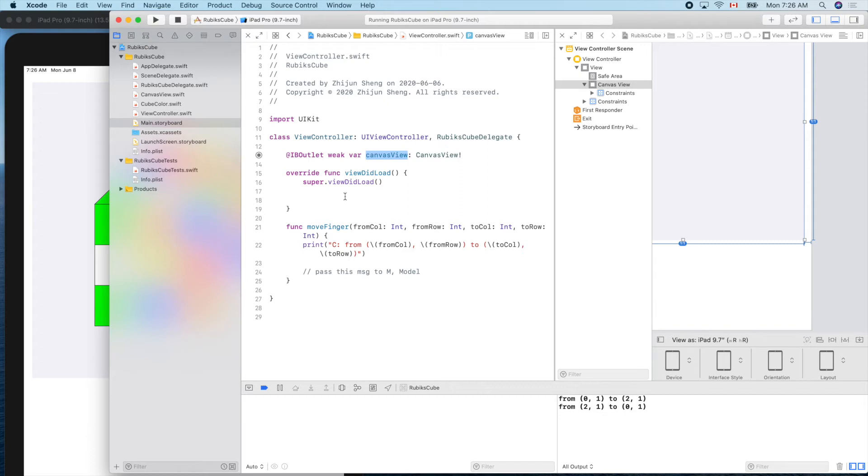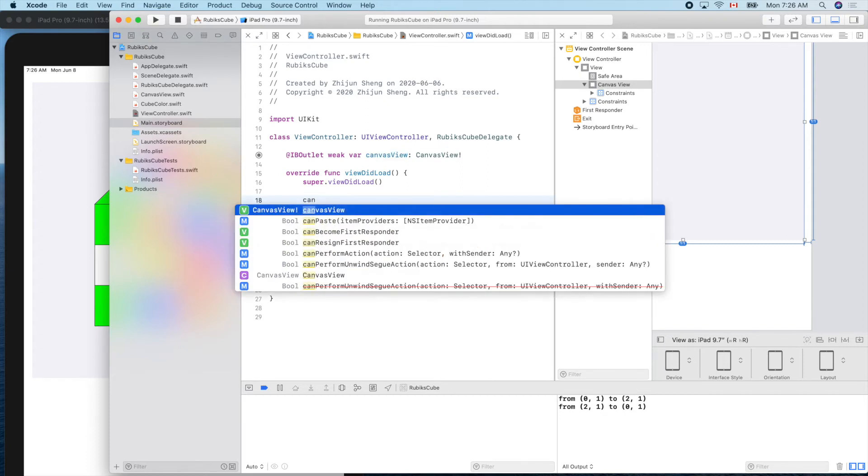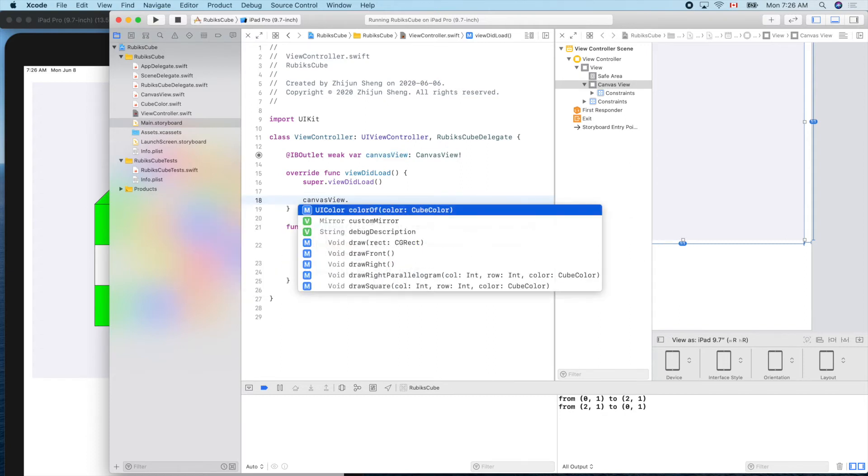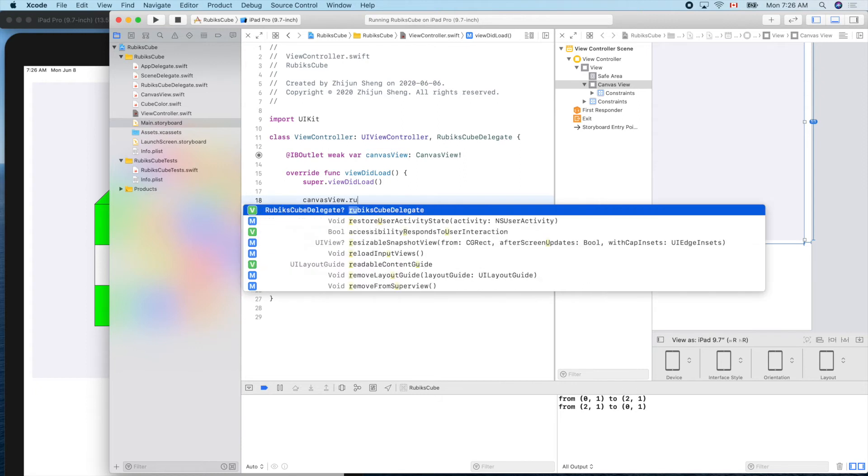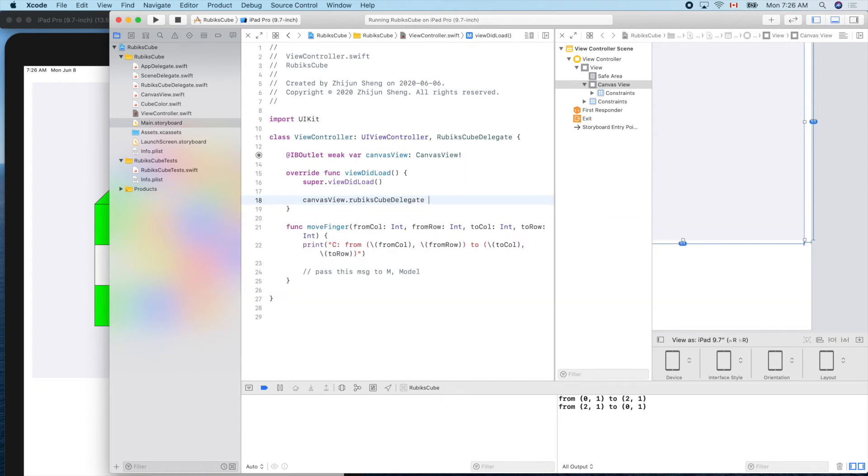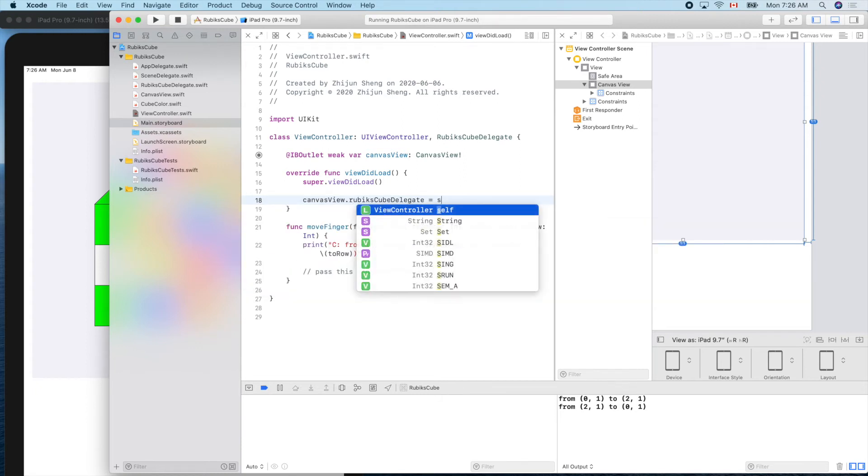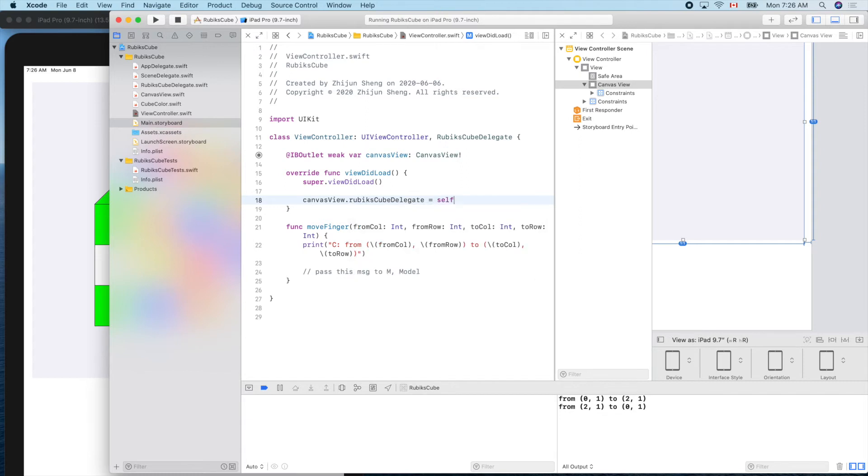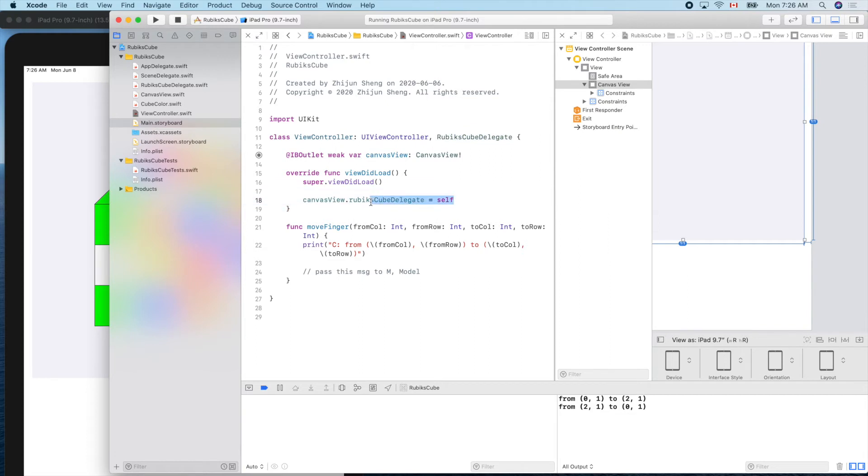So this one first appears first. So now with that here, we can assign the Rubik's view delegate to who? Ourself, myself, because this guy promised to apply this protocol. So now after that it won't be nil.